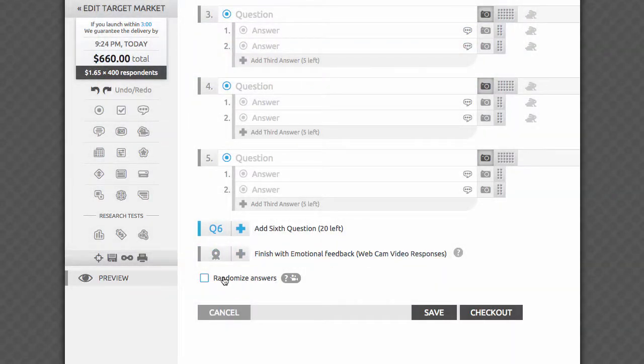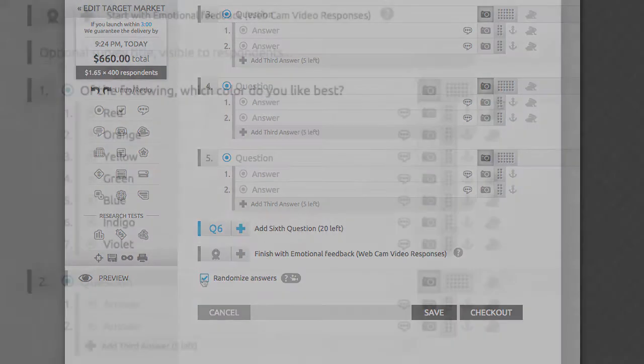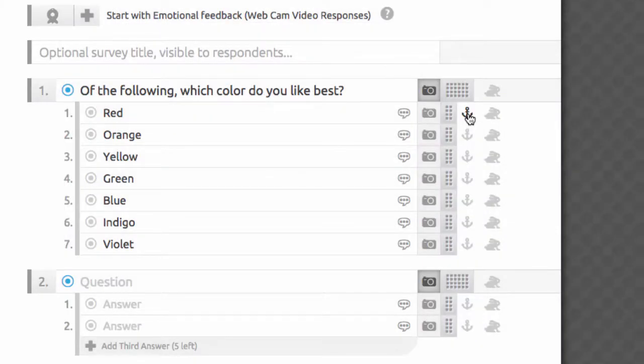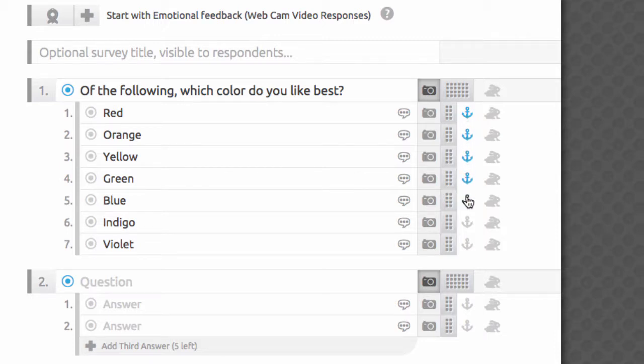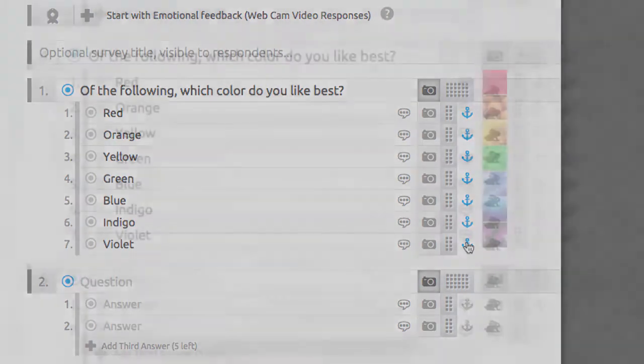The order in which answer choices appear for each respondent can be randomized if global randomization is turned on in the survey, which is available by selecting the option at the bottom of the survey editor. Even when choosing global randomization, you can still anchor any answer in place simply by activating the anchor icon next to it.